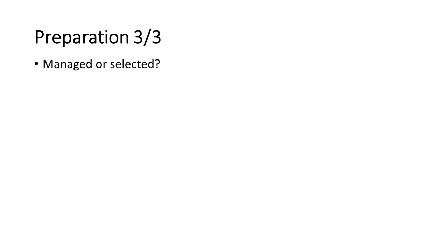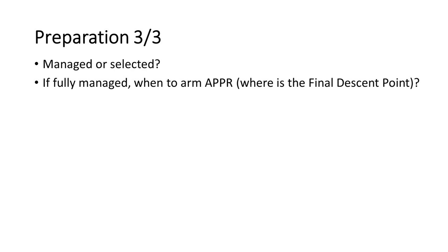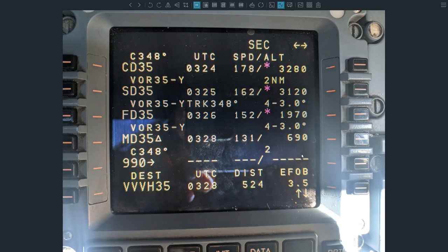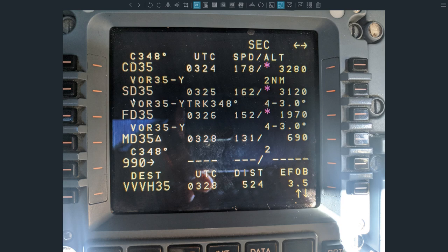You want to decide whether to fly the approach managed or selected — fully managed or fully selected. If you fly it fully managed, you arm the approach, then arm final app. You want to arm it when the final descent point is the active waypoint. So you look for the three-degree vertical paths — in this case there are two, and the last one starts after SD35, making SD35 the final descent point. When this waypoint is active on the navigation display, that is the moment to arm the approach if flying it fully managed.